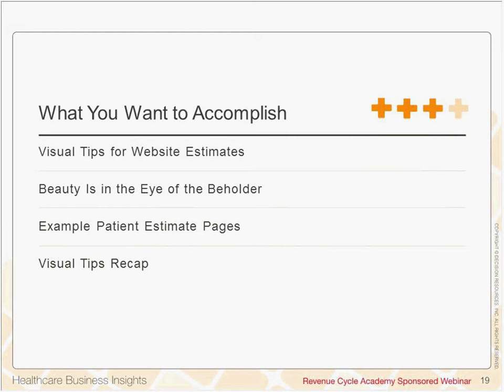Let's do a little bit deeper dive, and let's look at some actual website pages that offer patient estimates to see what's out there today.